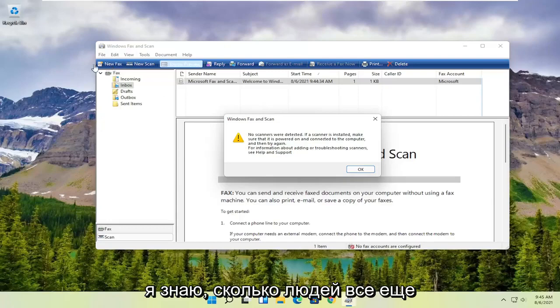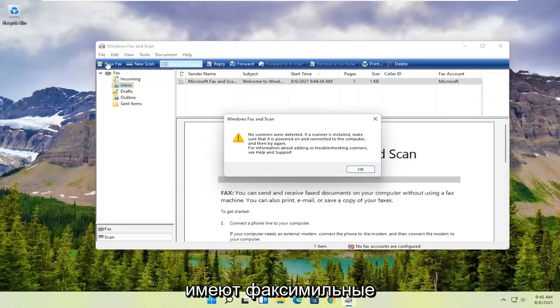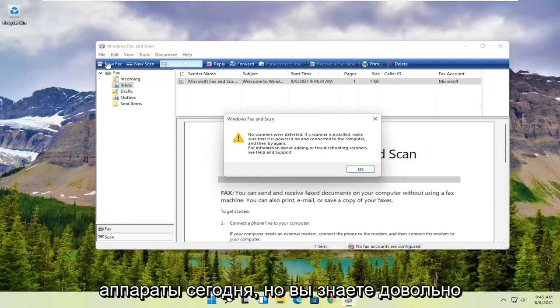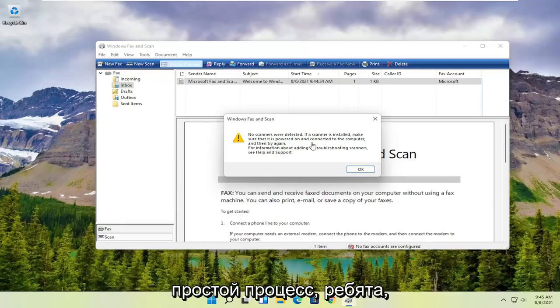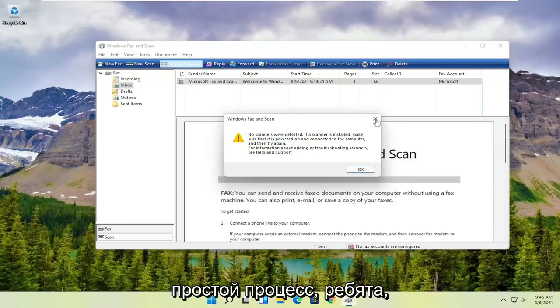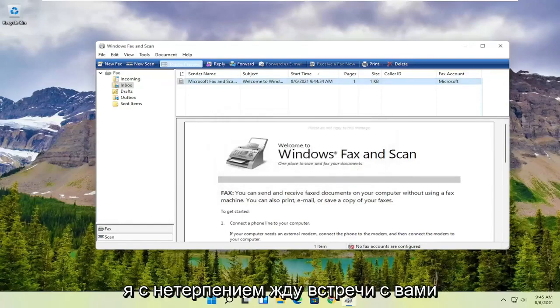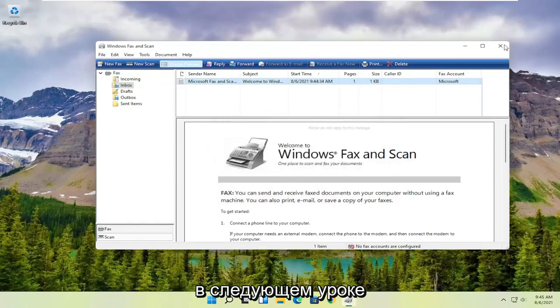I know how many people still have fax machines today, but it's a pretty straightforward process. I do hope I was able to help you out, and I look forward to catching you all in the next tutorial. Goodbye.